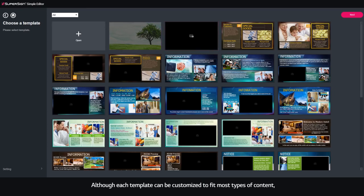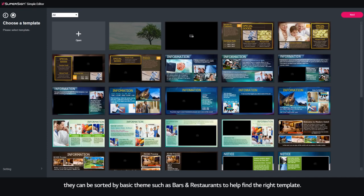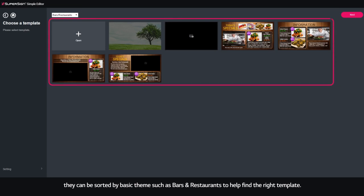Although each template can be customized to fit most types of content, they can be sorted by basic theme such as bars and restaurants to help find the right template.